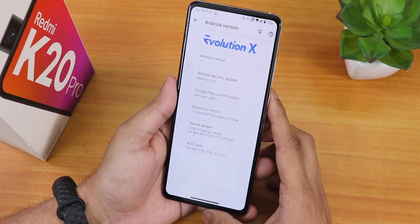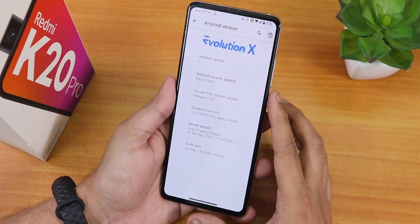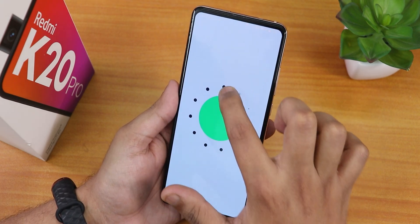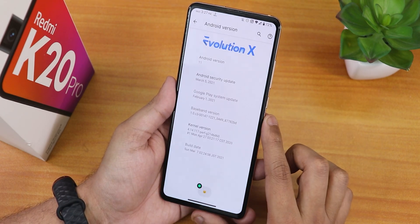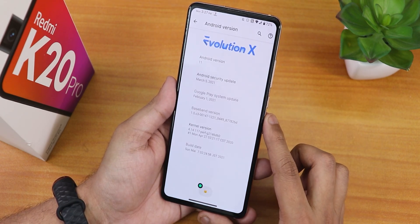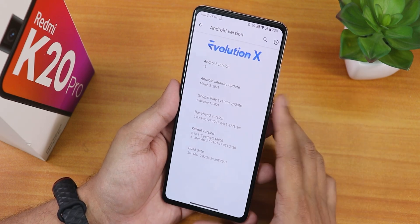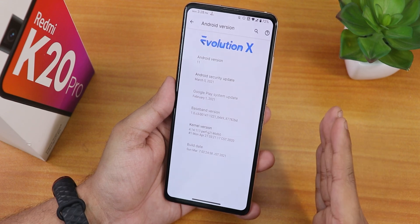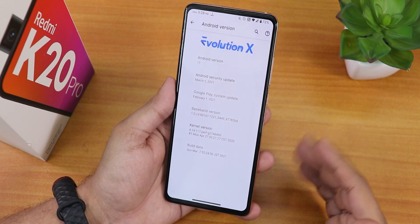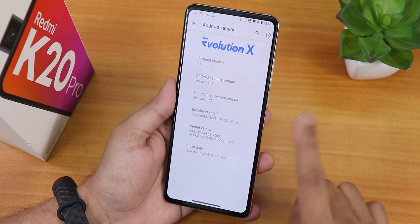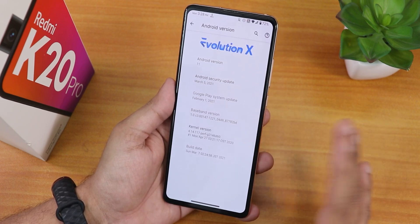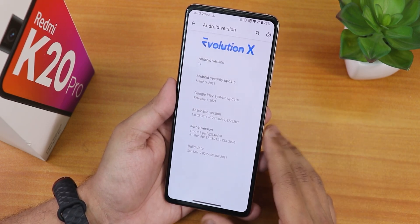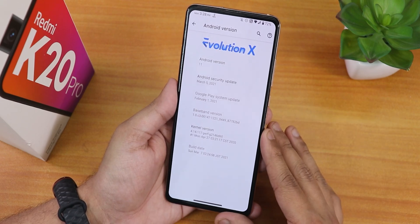Here is how the About section looks. We have the Evolution X logo on top and Android 11. The security patch is the latest: March 5th, 2021. Evolution X has been one of the fastest ROMs to get the latest security patch — already receiving the March 5th patch, which is just insane.